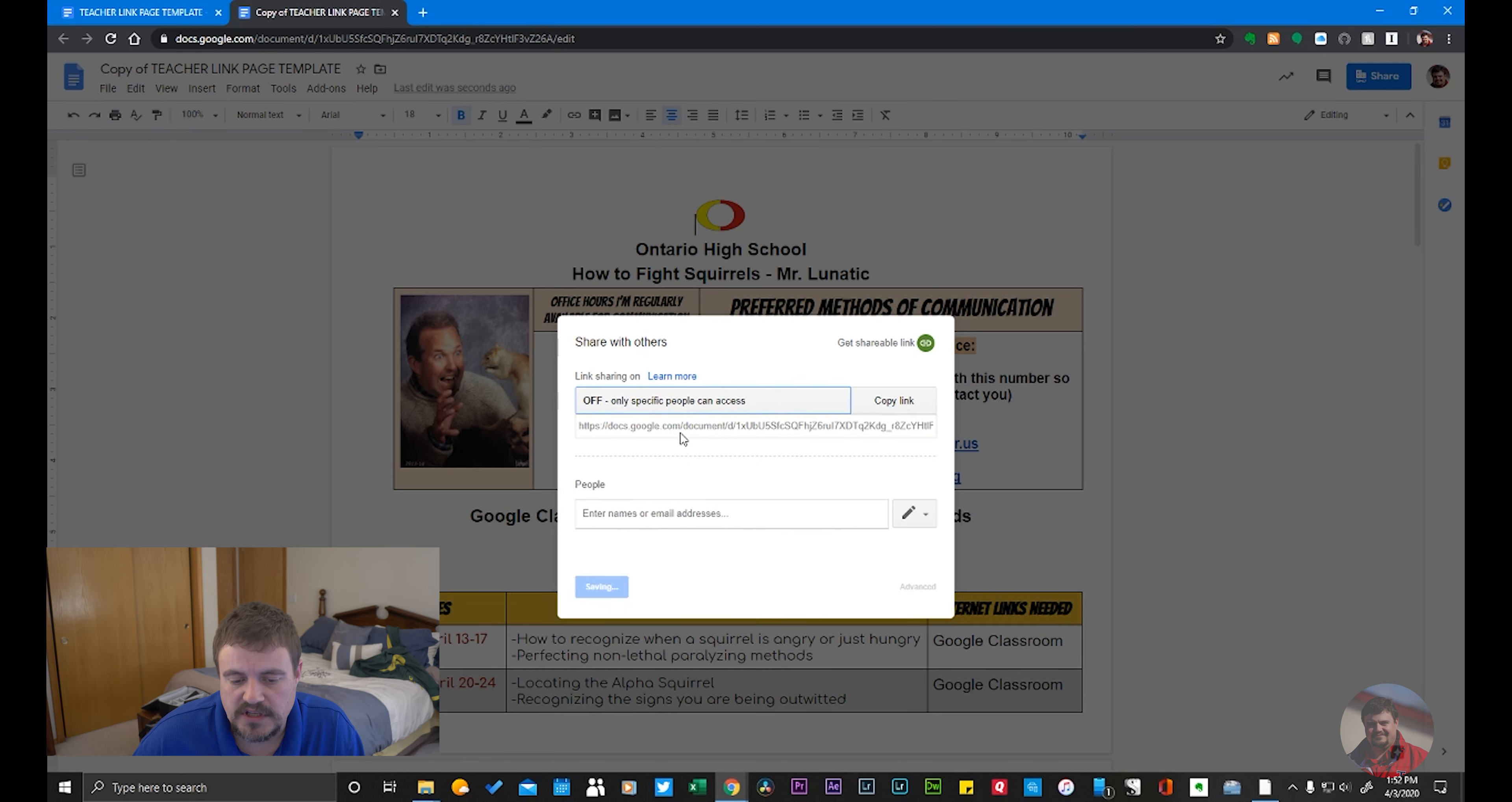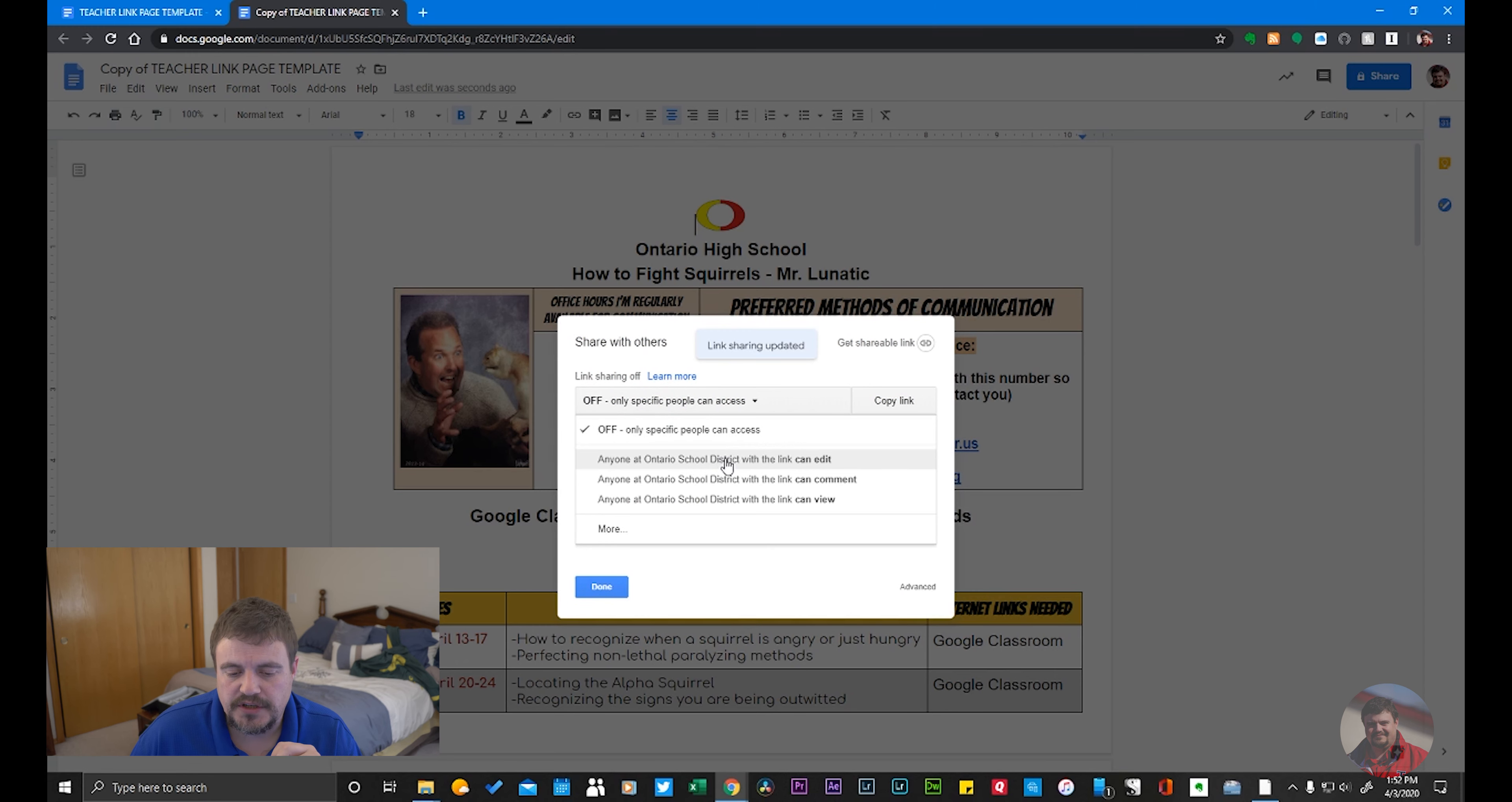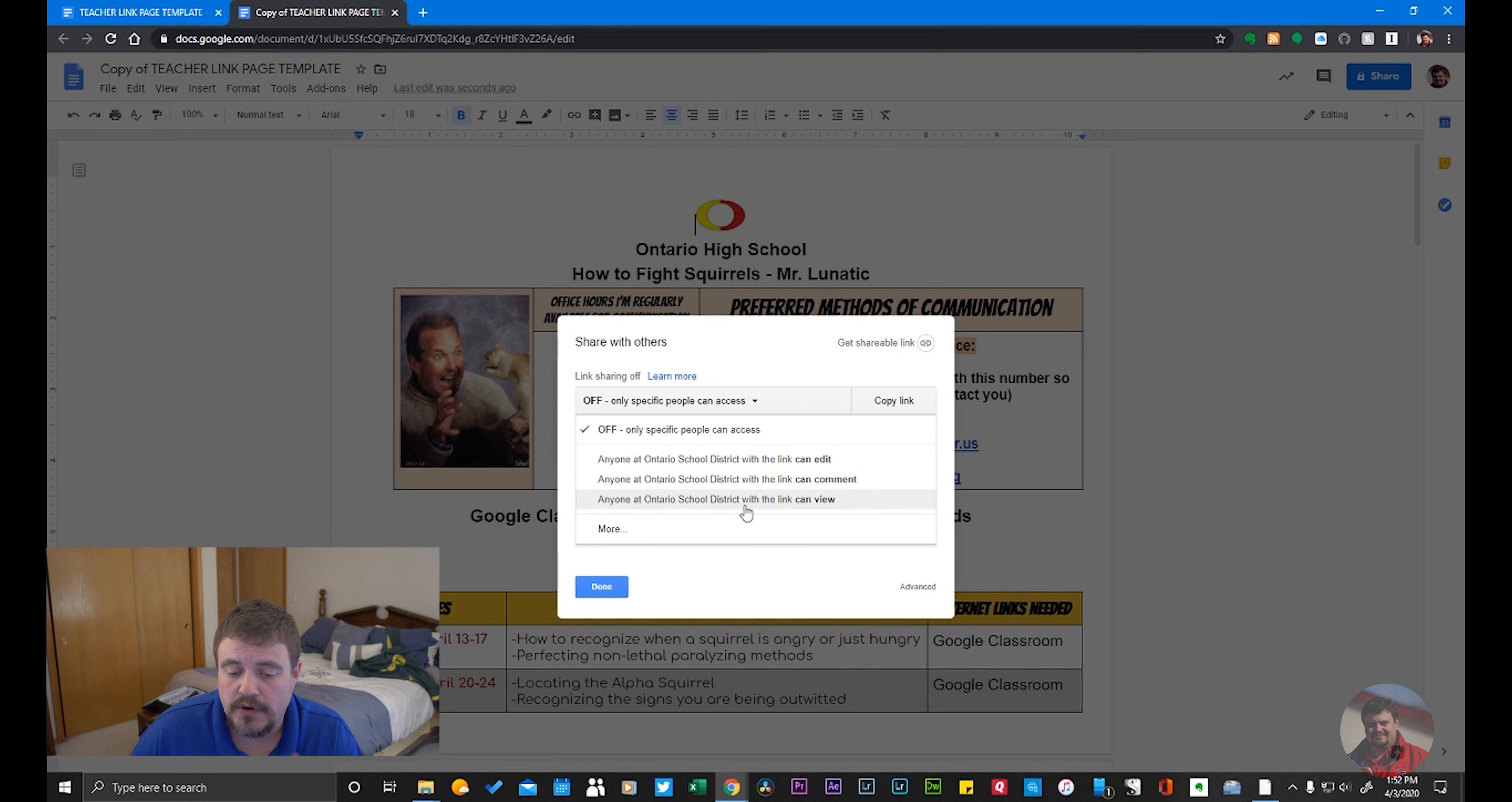You can set it: no, I just want specific people. Or you can say anyone at your organization can edit, anyone at your organization can comment, or anyone can view.